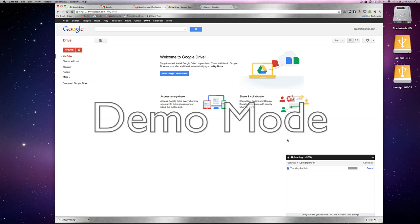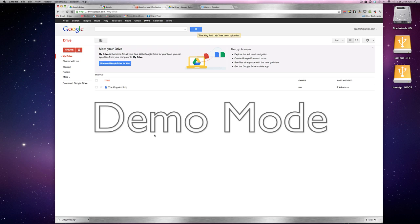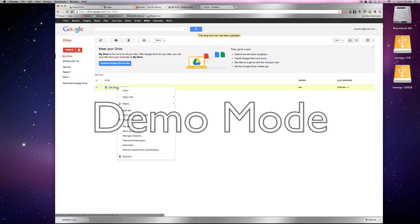Okay, so now once it's uploaded here, you can see this cancel changed to share and we can share it from here. Or let me see it here. Click on it and right clicking again gives us some sharing options.